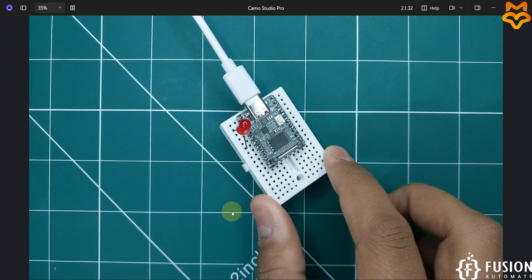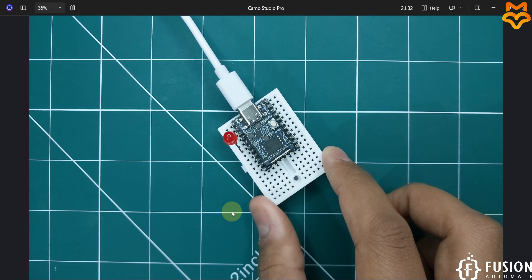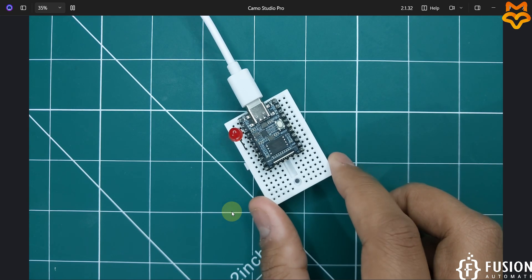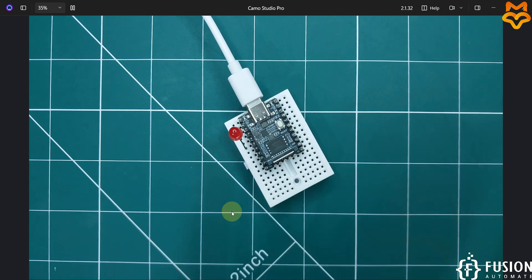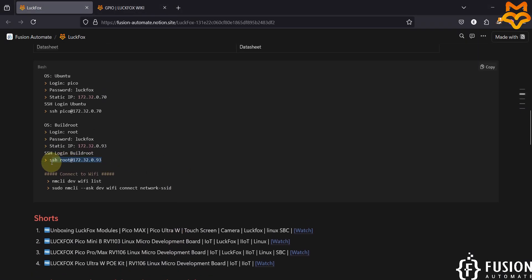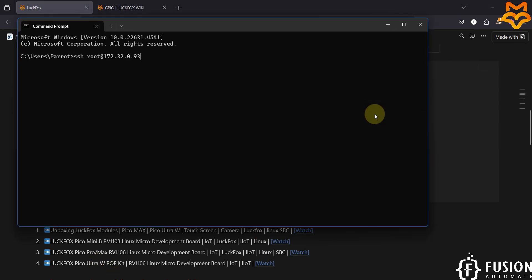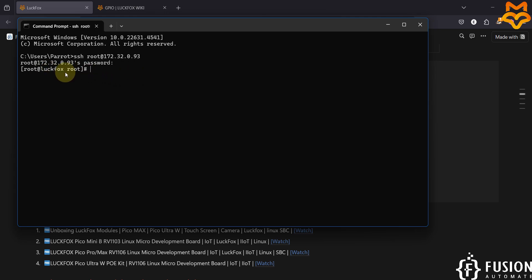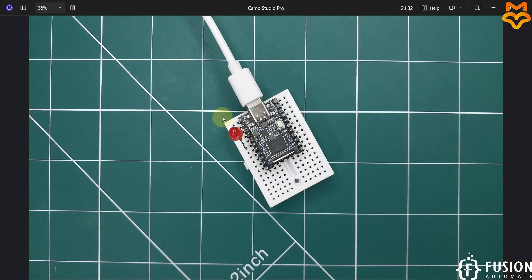So basically we want to check the GPIO control in this board. Since we are running the Buildroot operating system, we can get SSH access using this command. I'm going to copy this command, paste it in my terminal, and provide the password 'LuckFox'. Here you can see we are successfully logged into the terminal of the LuckFox Pico Mini B.